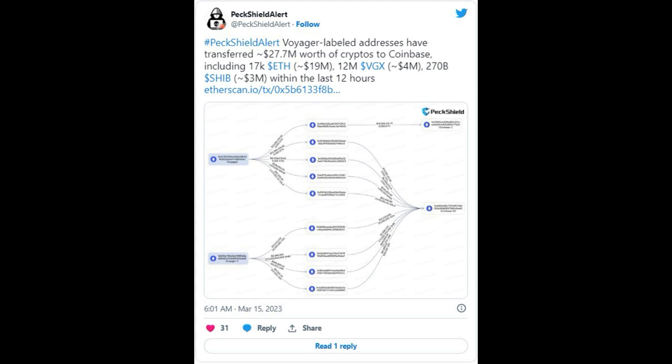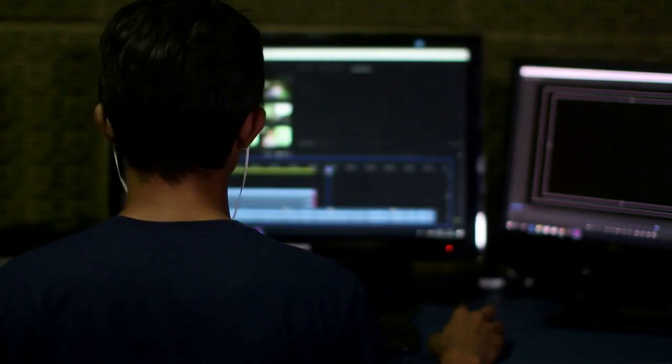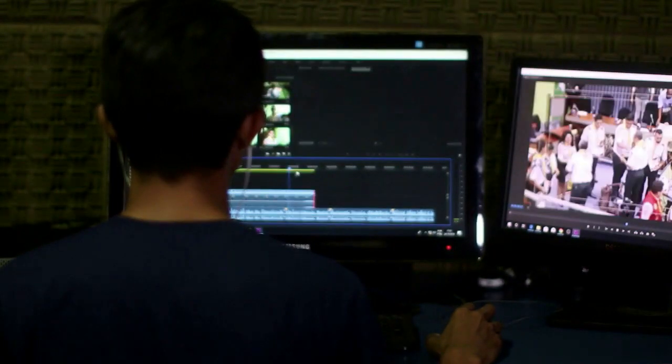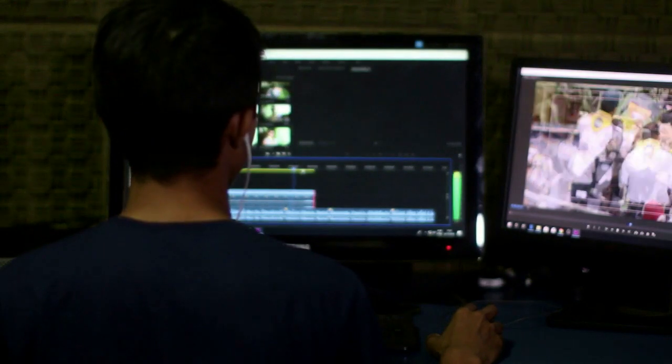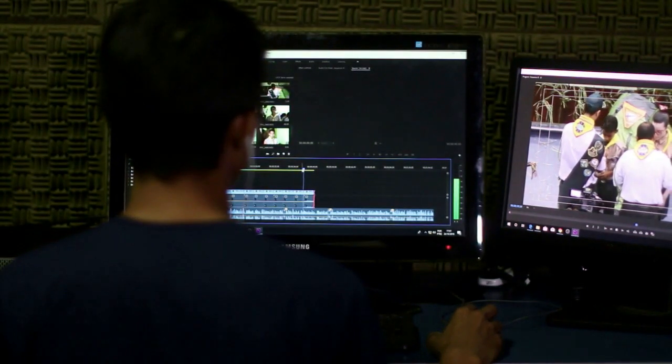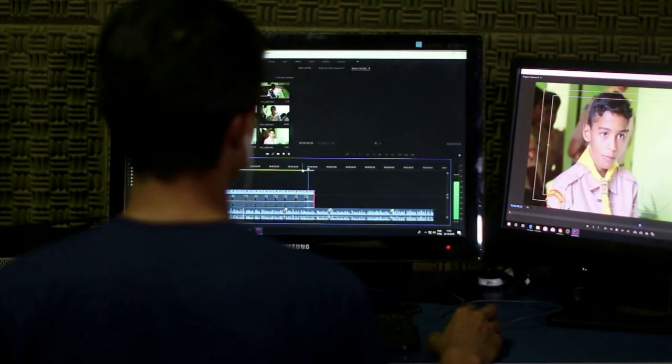Etherscan.io data reveals that Voyager sent 270 billion SHIB worth $3,053,700 or $3.05 million to an unknown wallet before moving them all to a Coinbase-associated wallet labeled Coinbase 10.